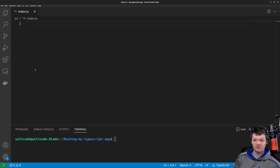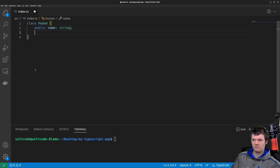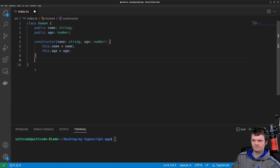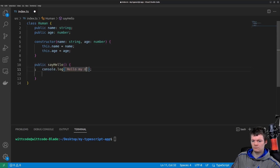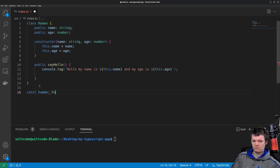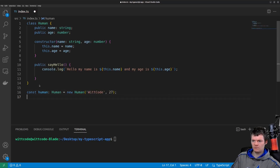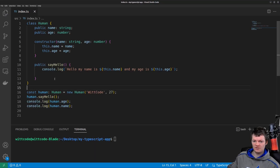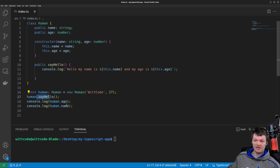As an example, let's create a human class and give it the public properties name and age, and the public method say hello. After instantiating a human object, we can access the say hello method and the name and age properties both inside and outside the human class.